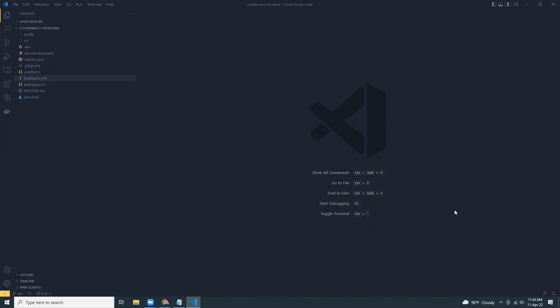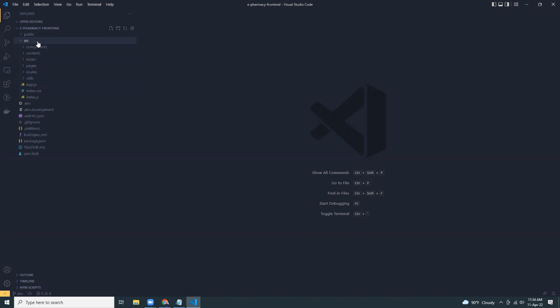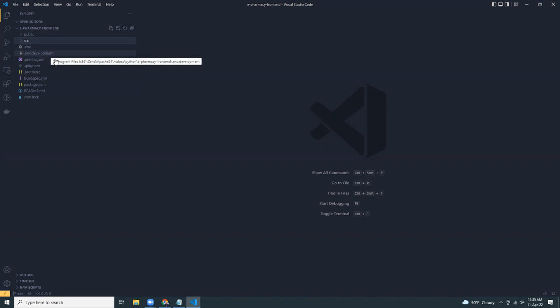So let's get started. Here's our application. This is developed in React. We have source files, env files. We have .env.development.